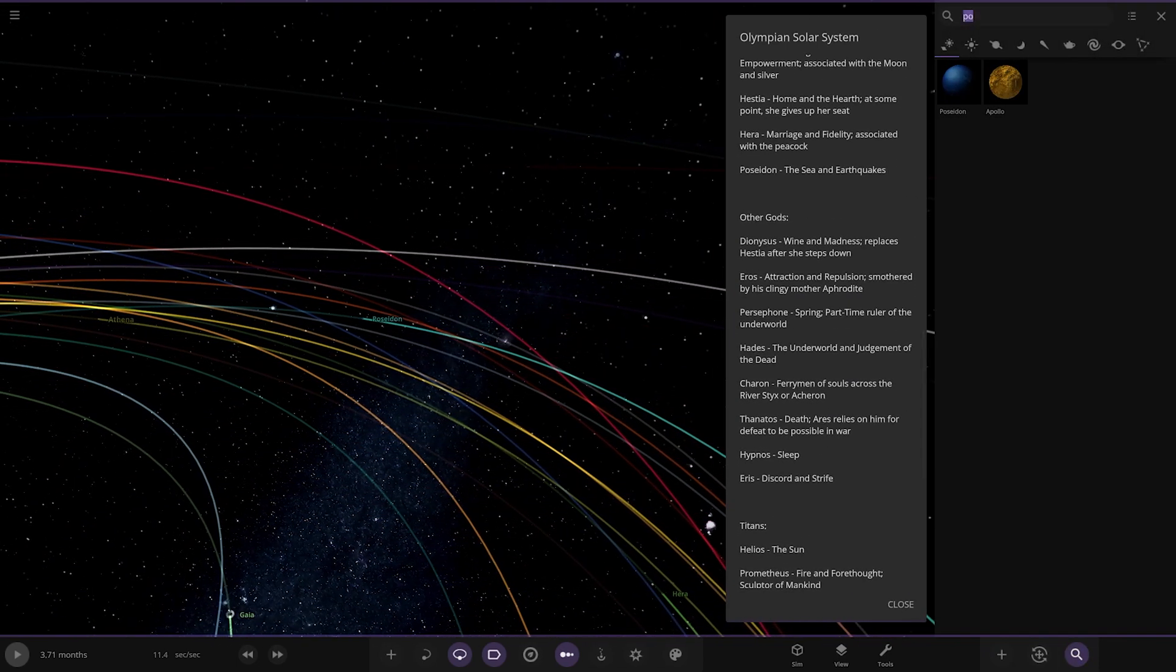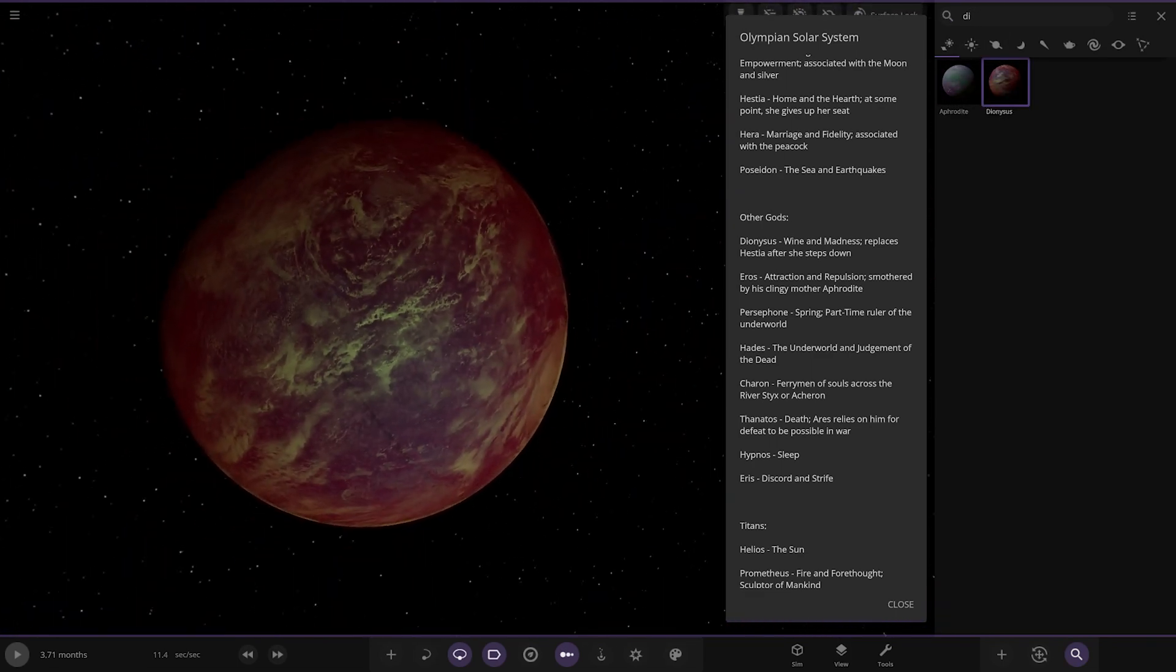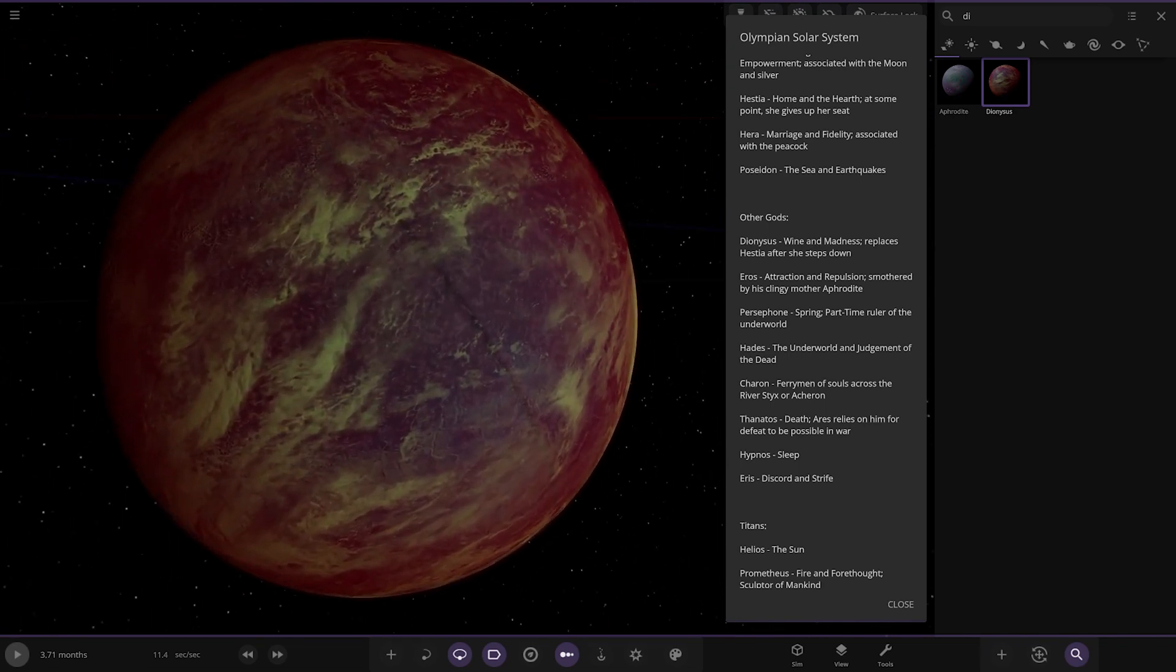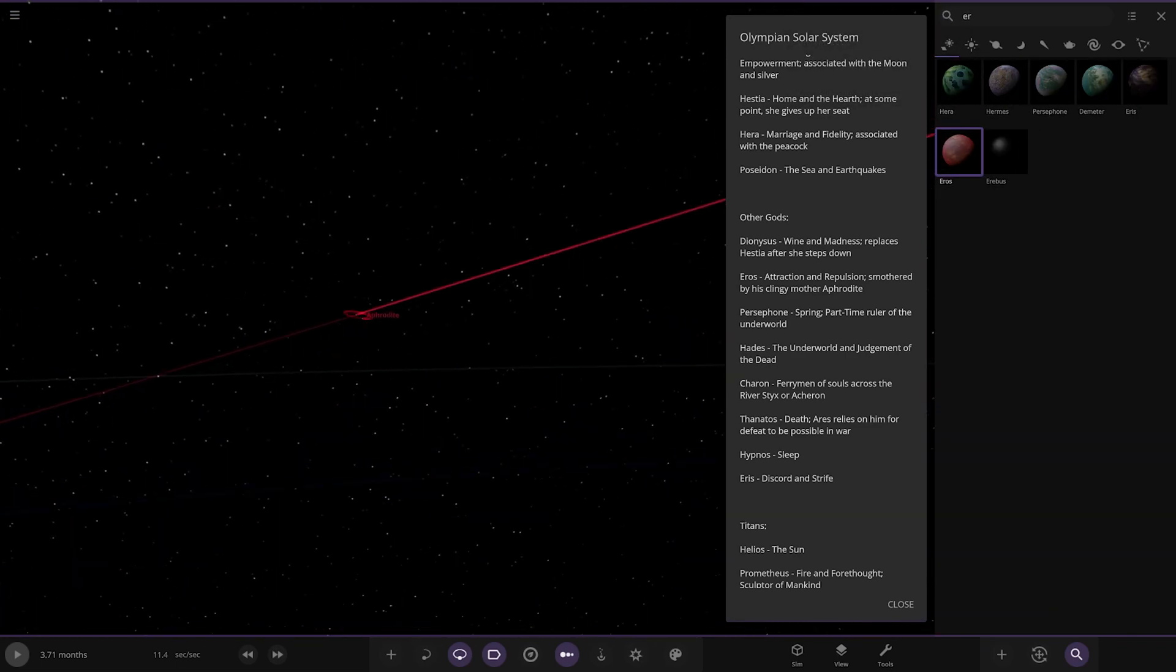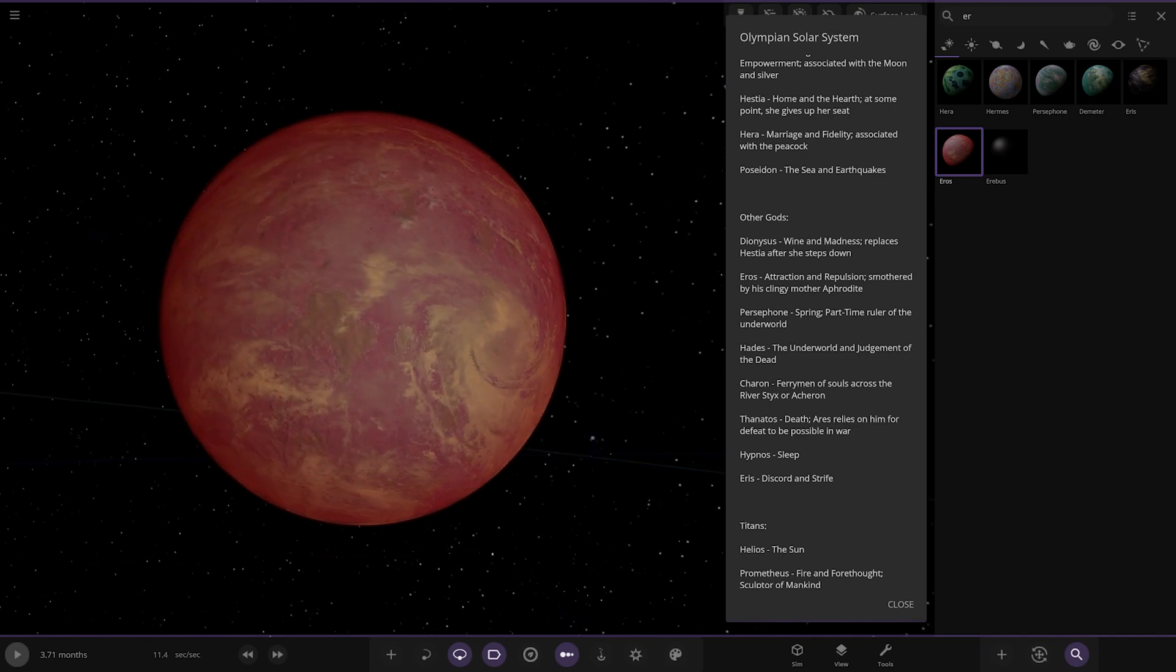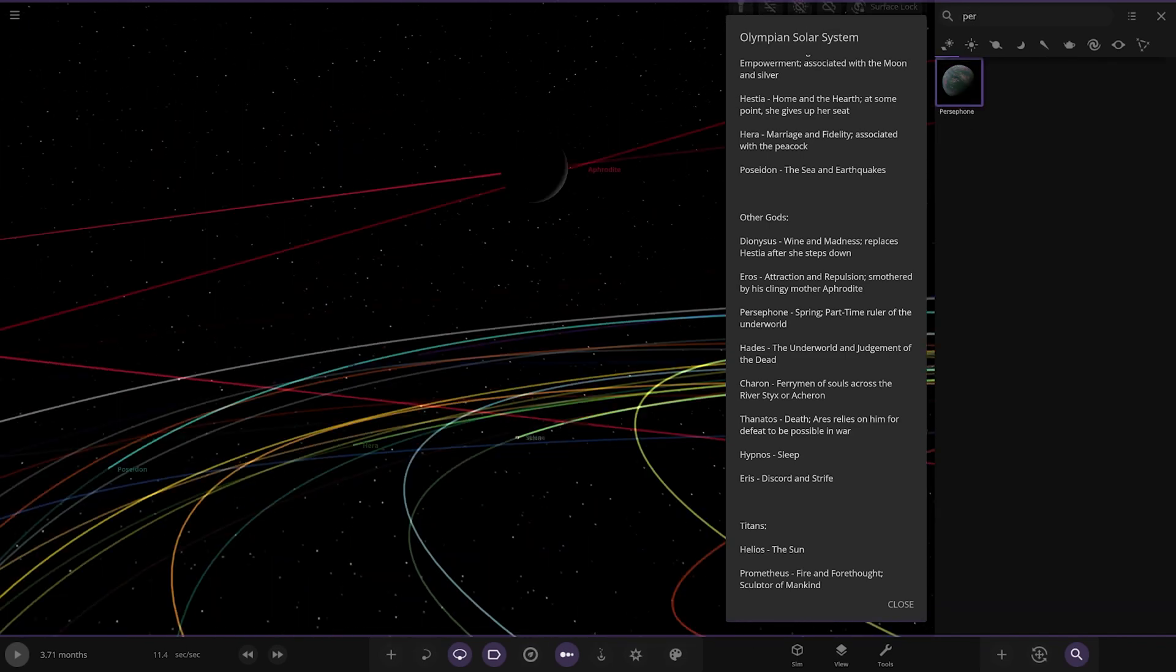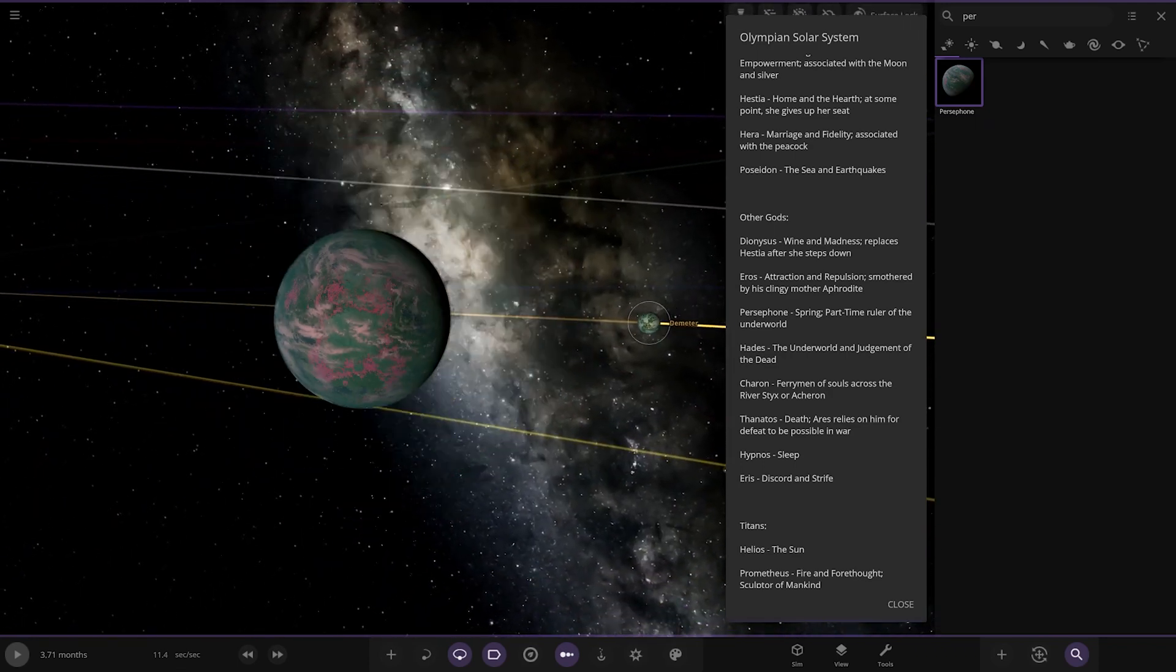We've got Dionysus. This one, I don't know how to say this one. There it is. Wine and Madness. Replaces Hestia after she steps down. Then, we have Eros. Attraction and Repulsion, smothered by his clingy mother, Aphrodite. Nice. Then, we have Persephone, which is the moon of Demeter there.